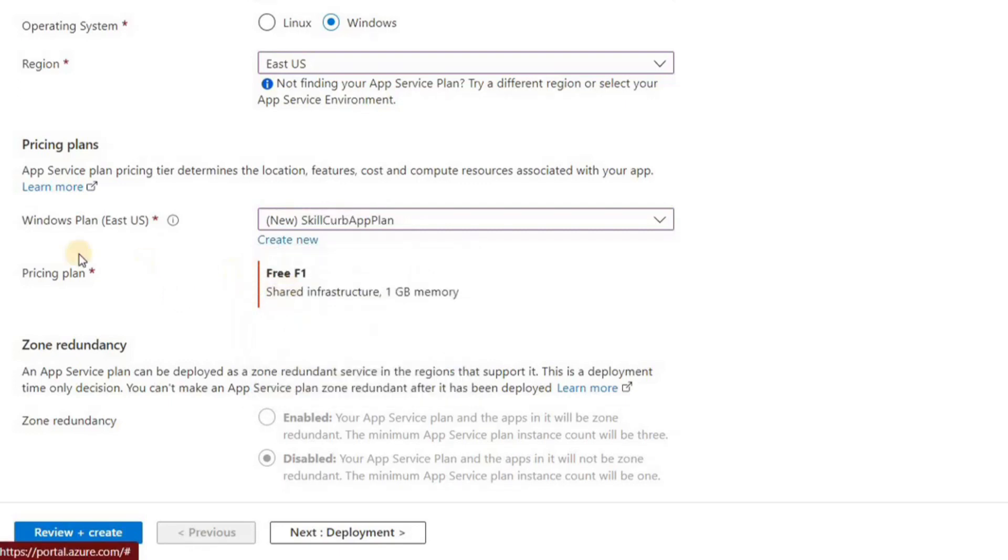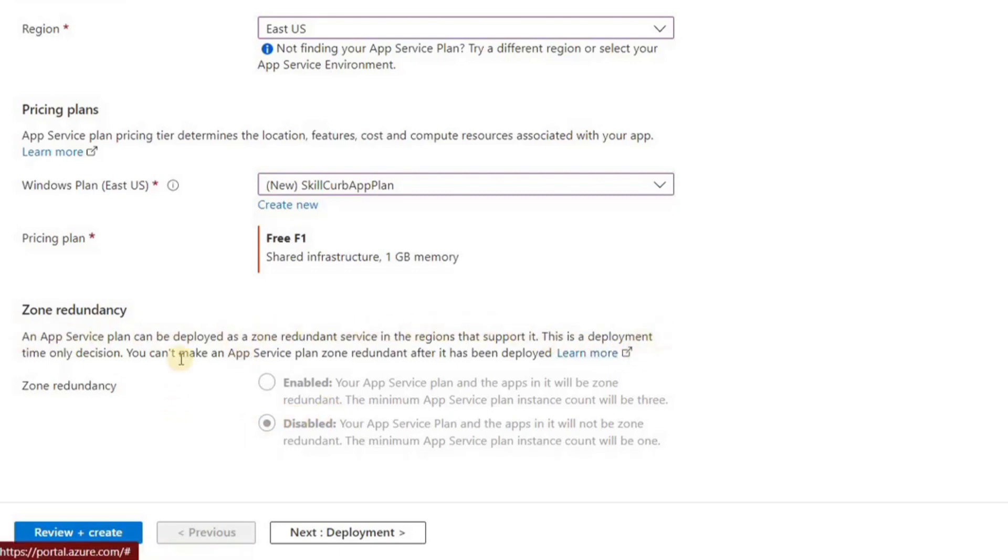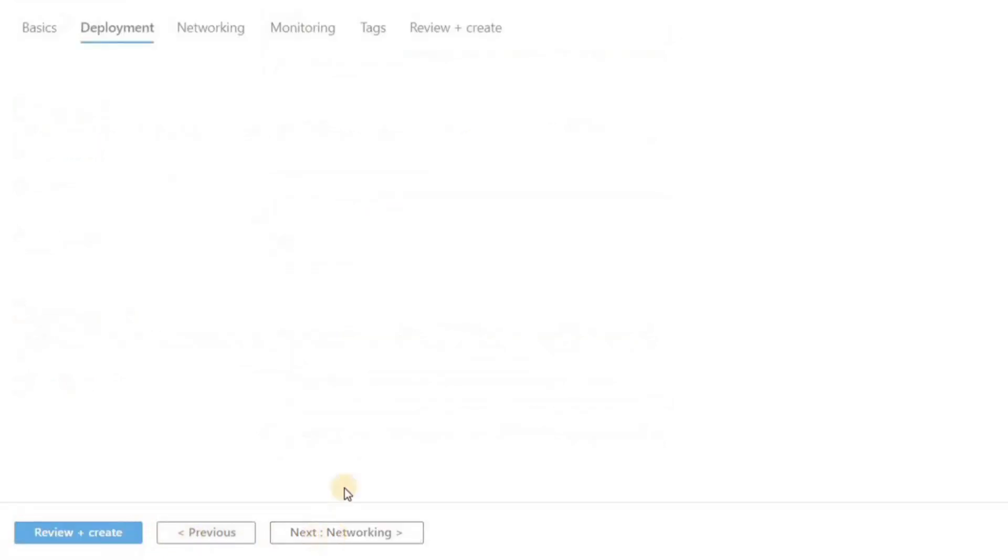Since I'm on a free tier, I can only choose to create the free app service plan. Of course, if we're on the pay-as-you-go plan or pay plan, I can choose many other types of VMs and app service plans. Now let's move forward to the next section, which is deployment.